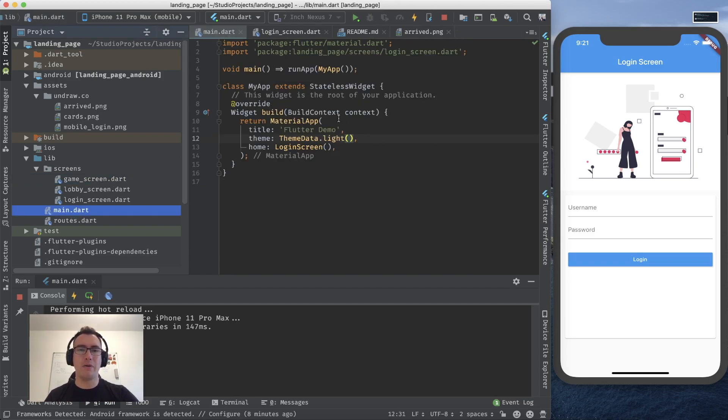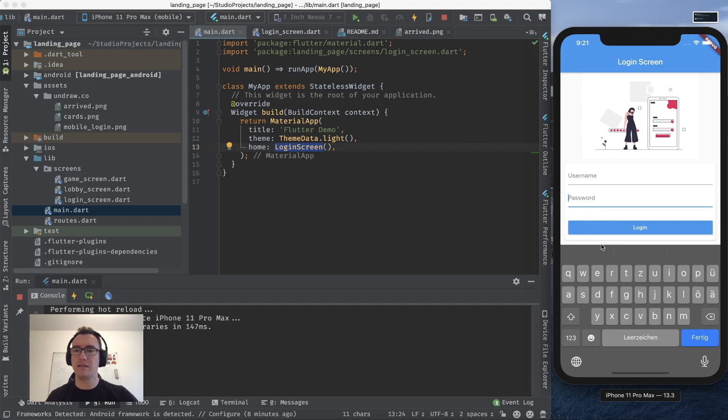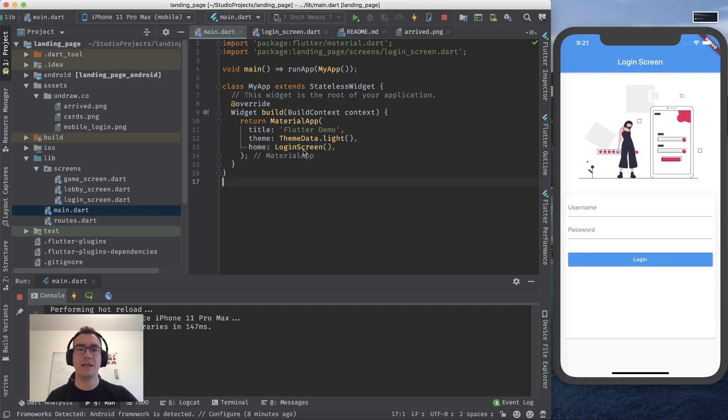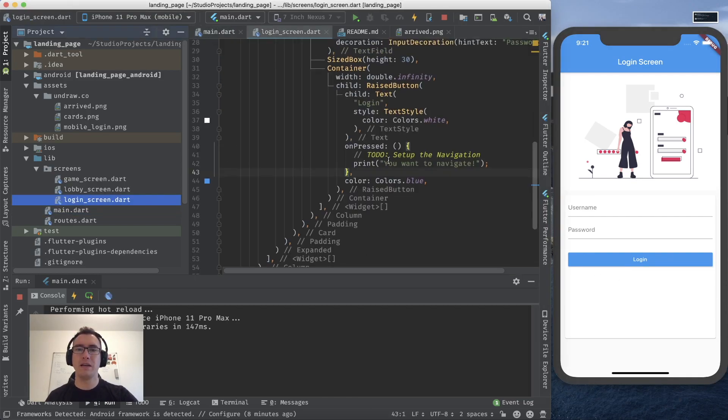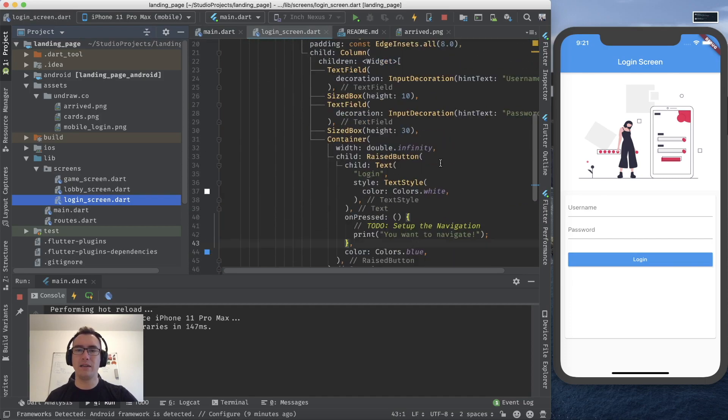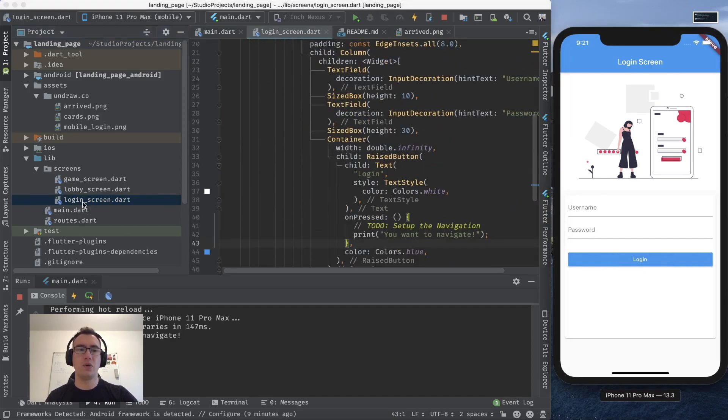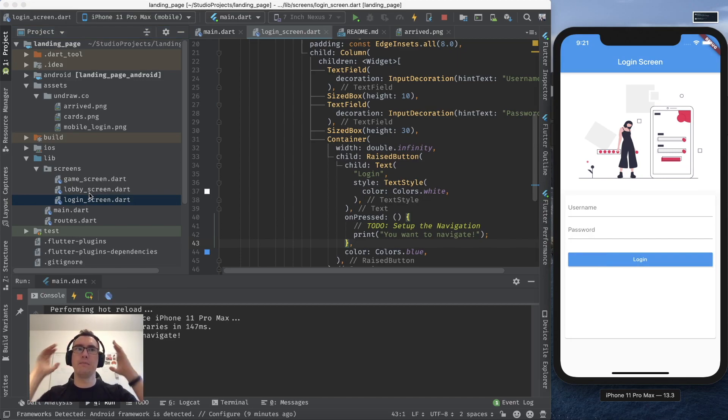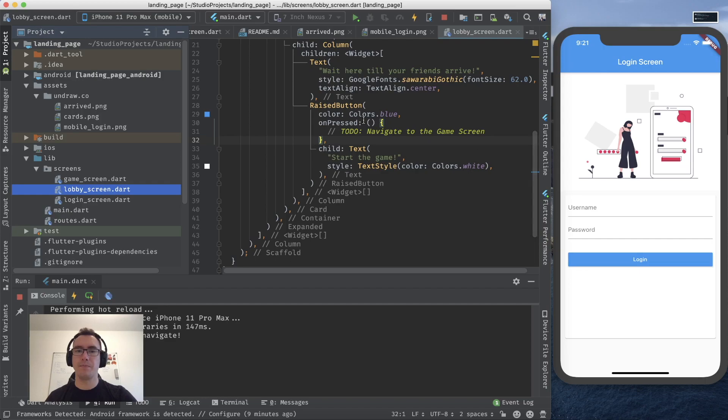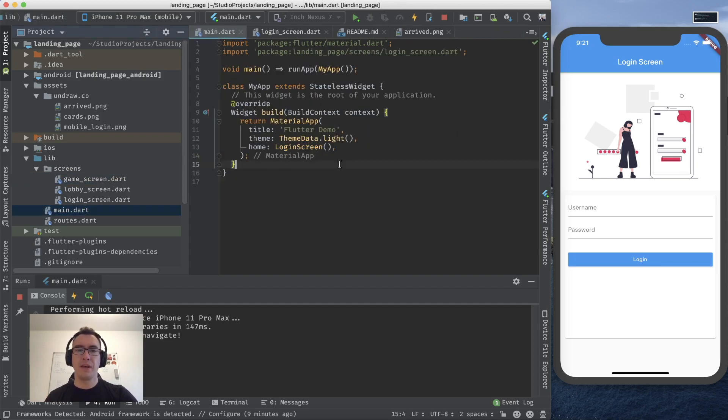We have here our main.dart where we have a login screen as you can see already on the right side. It just contains a basic username password which are currently just dummy fields that you can see that it is a login screen. And what we want to achieve is inside of here that whenever we click on that button that we navigate to a next screen. For example we want to navigate from the login screen to the lobby screen. And from the lobby screen we want to go to the game screen.